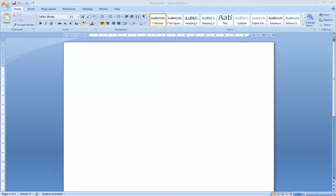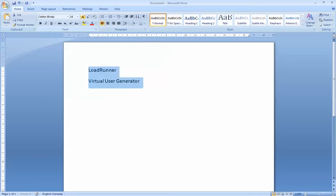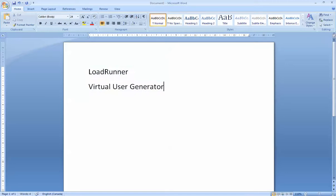Hello class. Today I'll be talking about Load Runner. In this video, I'm going to show you how to use the three different types of Load Runner. The first one I'm going to show you is what we call the Virtual User Generator. Then the next thing I'm going to show you is what we call the Controller. And lastly, I'm going to show you how to use the Analyzer.